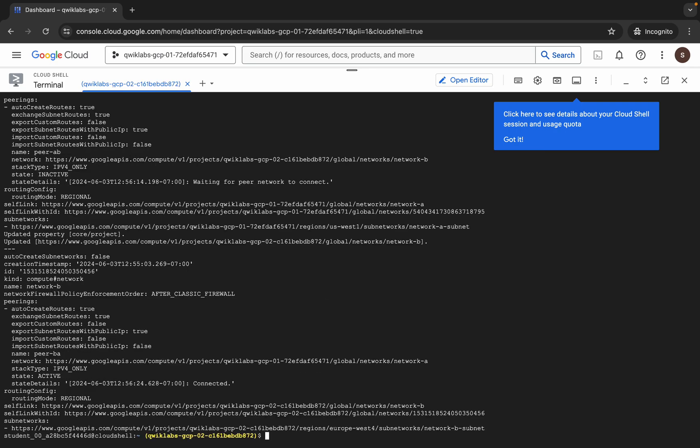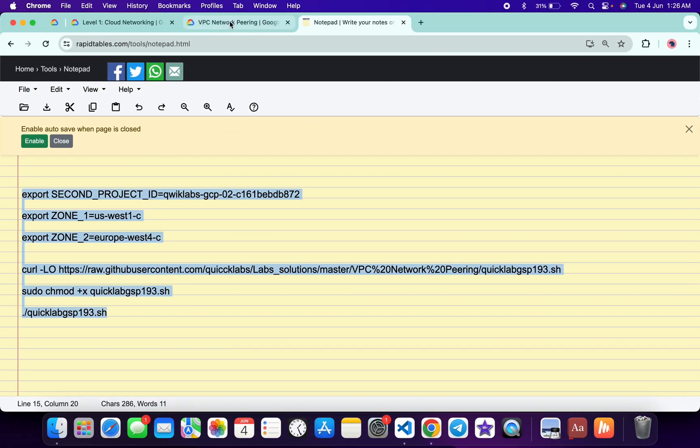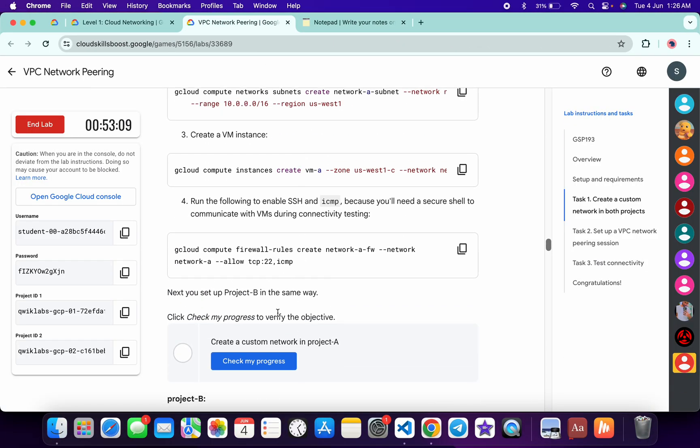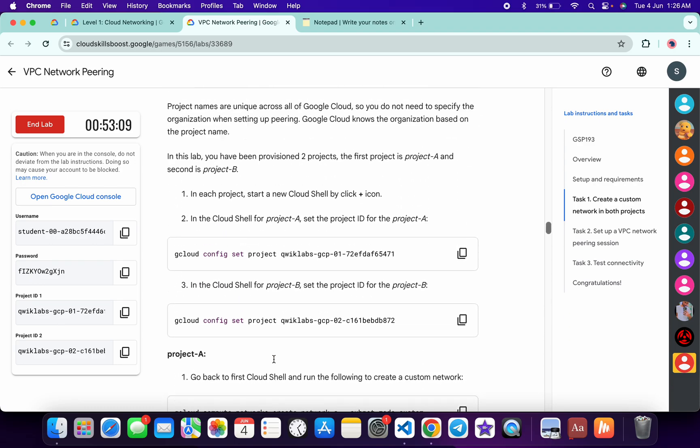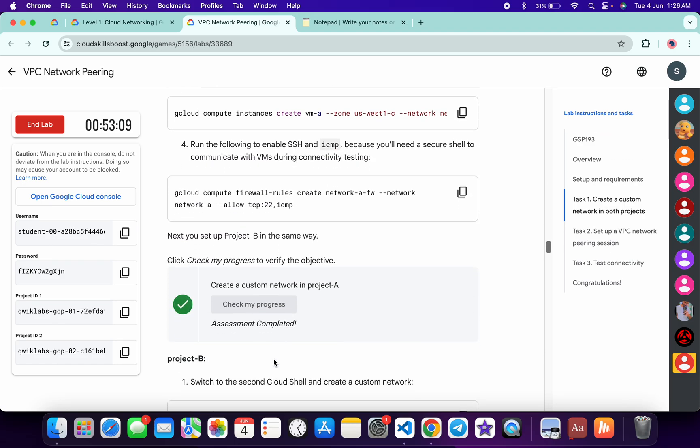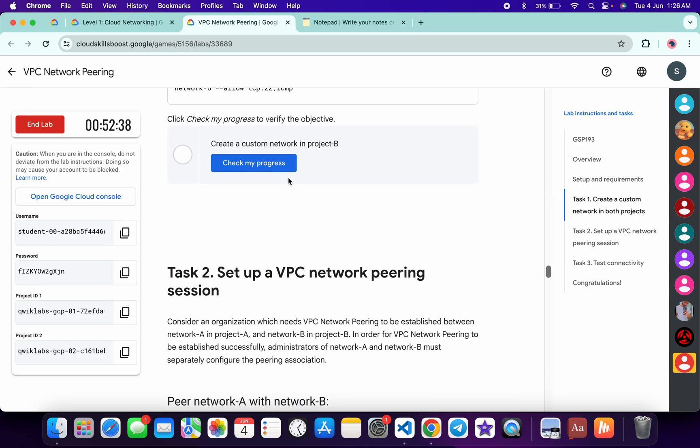And it's finally done. Now just come back to the lab instructions and click on Check My Progress for each task. You will get a score without any issue. Just wait and watch. As you can see, for this task we got a score without any issue.